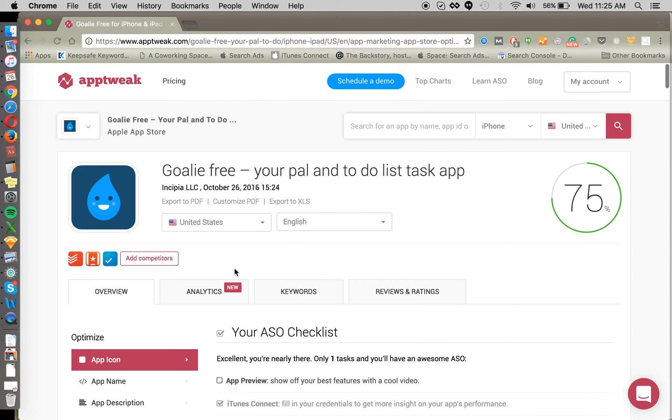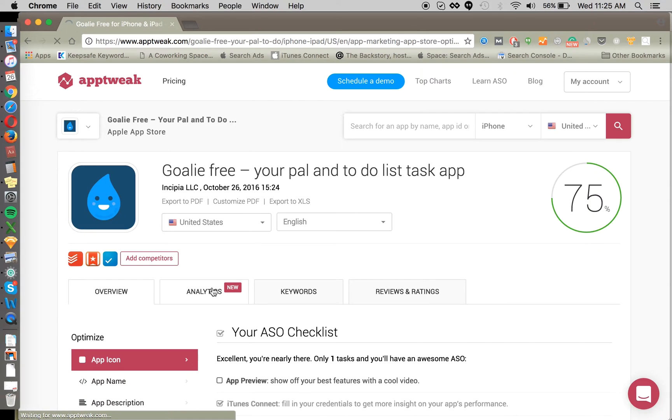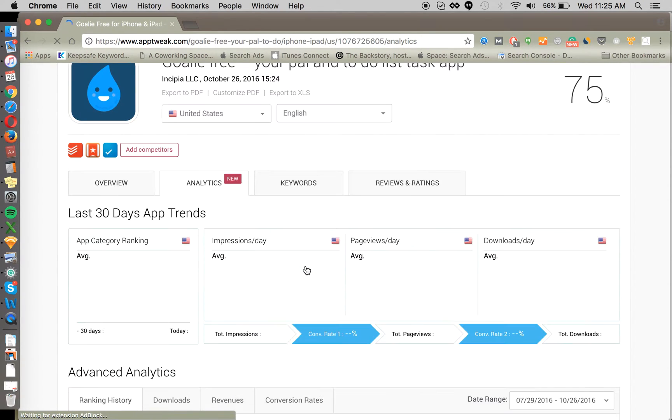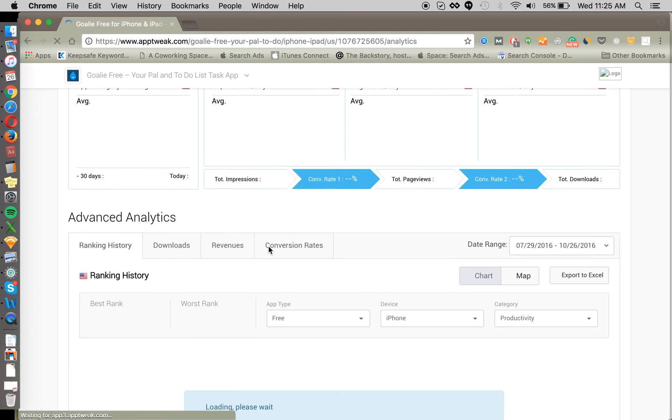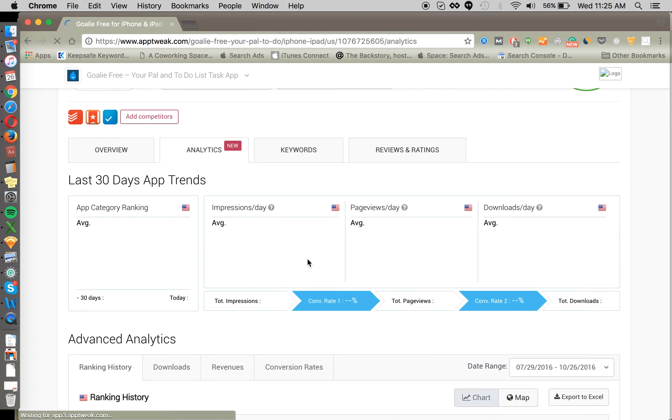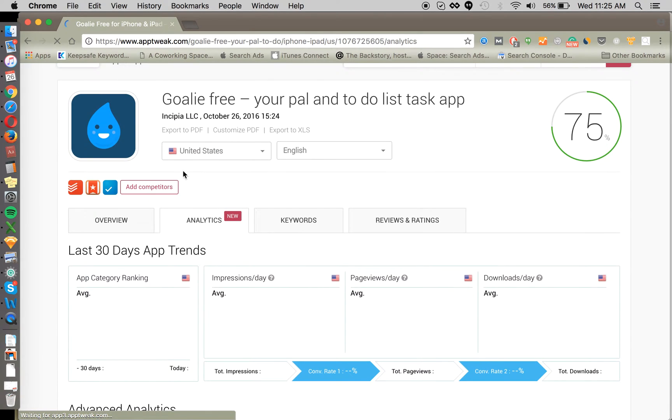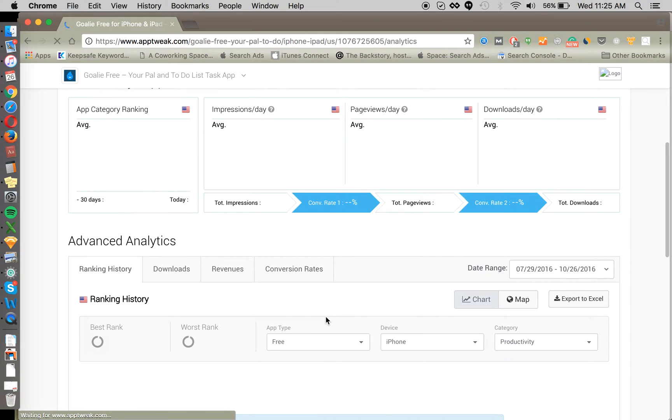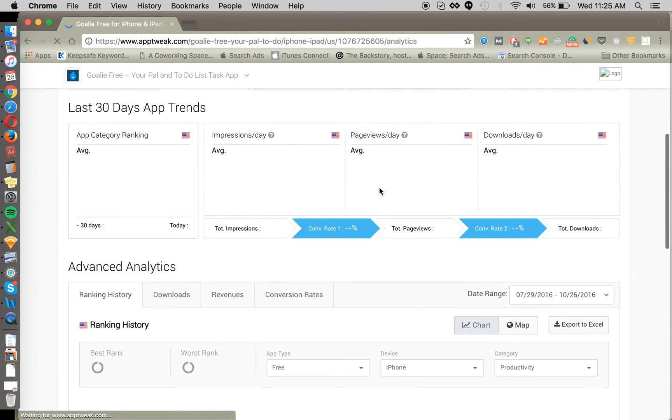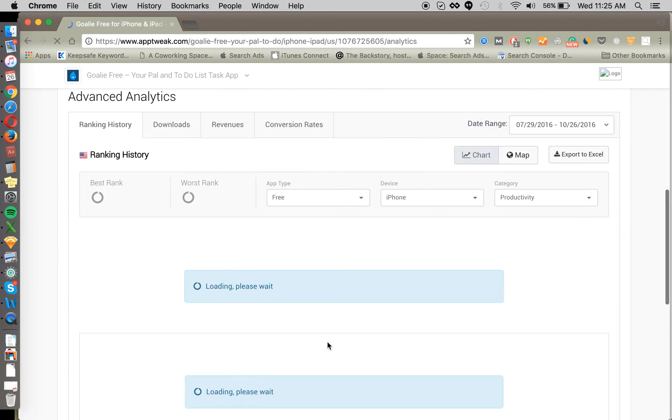We're going to go through keywords and analytics, mostly. But one thing in analytics that AppTweak just did recently release is download estimates. So to get download estimates, you go and you search for an app. So if we search for Todoist...